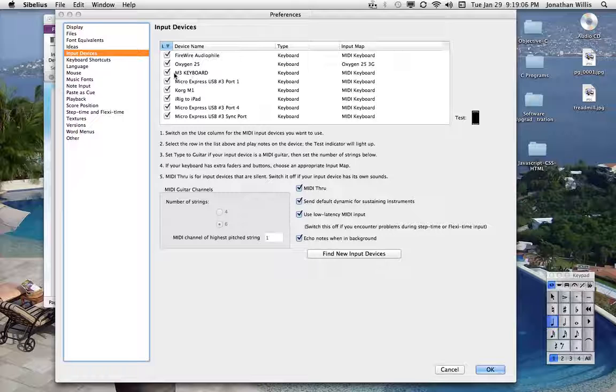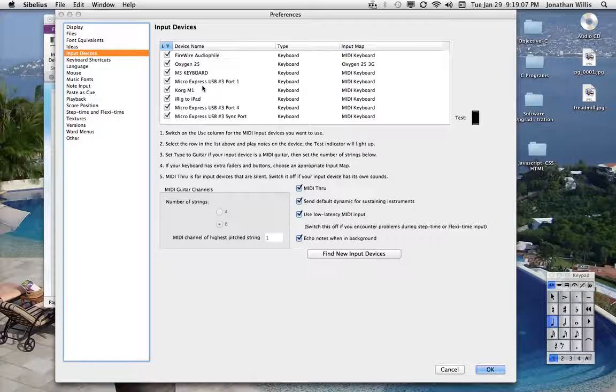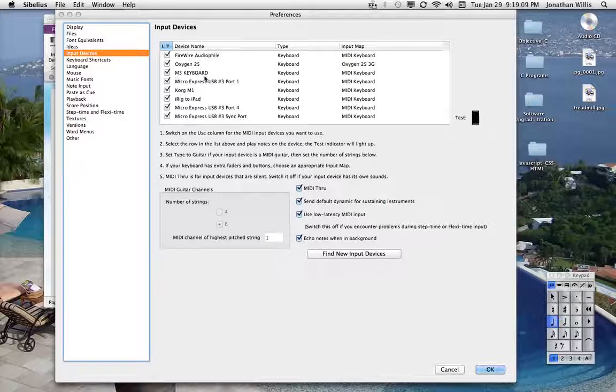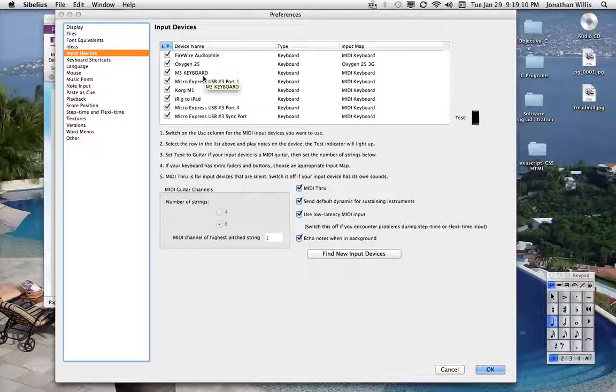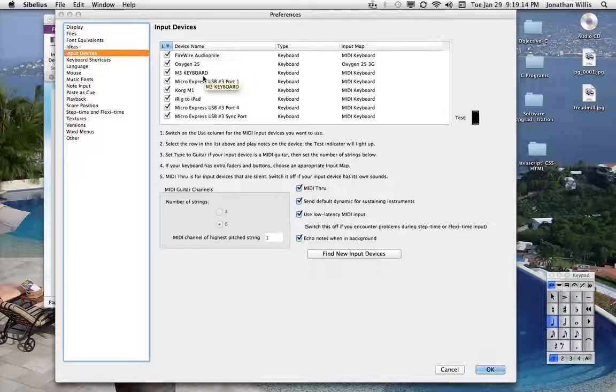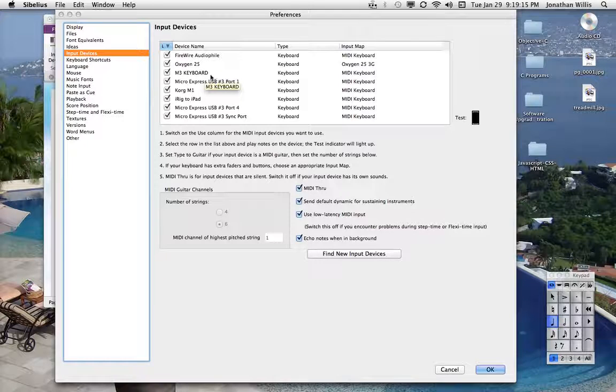And in particular, now I've got a different instruments here at home, but you'll be looking for the Roland. I think it's like the Juno D or something like that. But you're going to look for that.